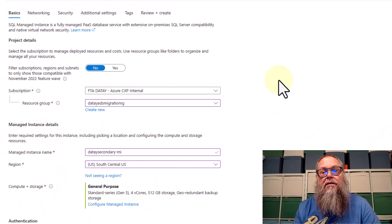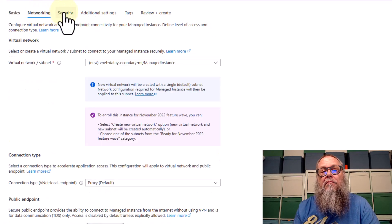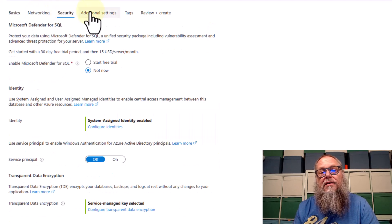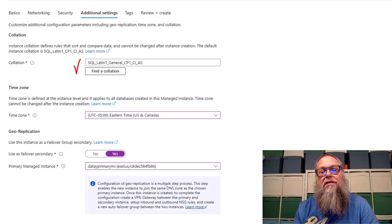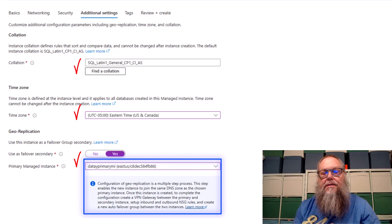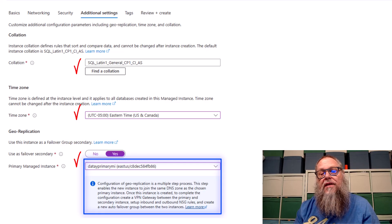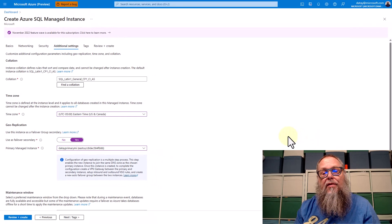Next, we're going to switch through Networking and go through Security. But I want to go to Additional Settings because there are some important considerations. We need to make sure our collation and our time zone match, and that we have our primary managed instance — our DETA primary MI — selected. This ensures that our DNS zone is set correctly. These items cannot be changed after deployment, so make sure you set them up correctly the first time.